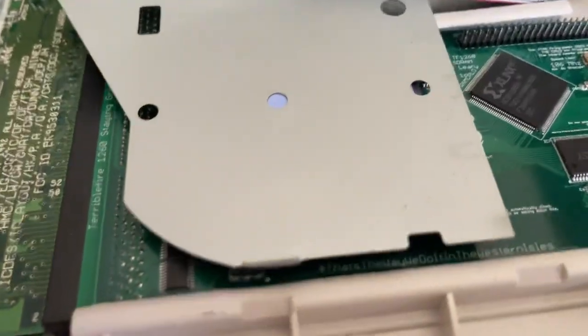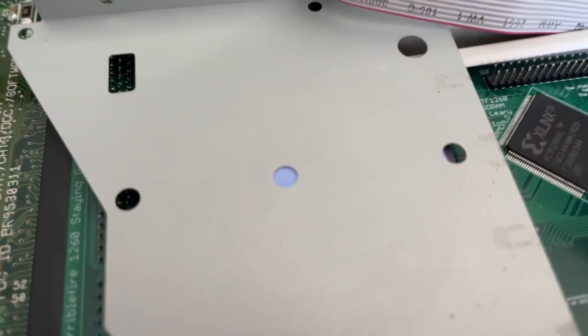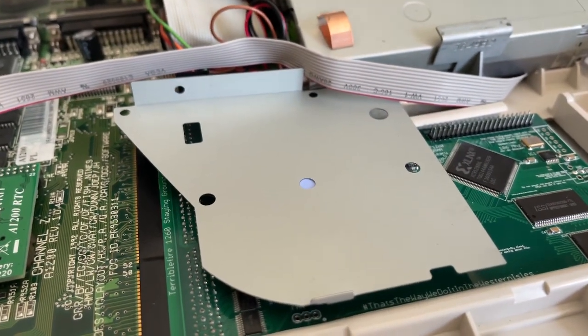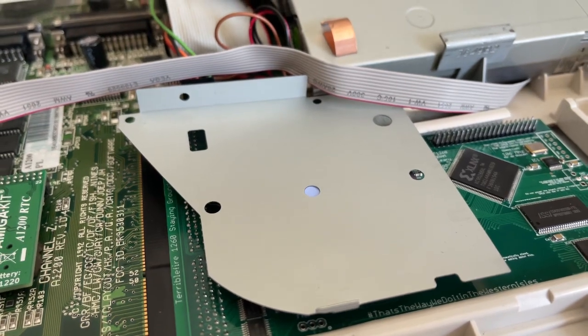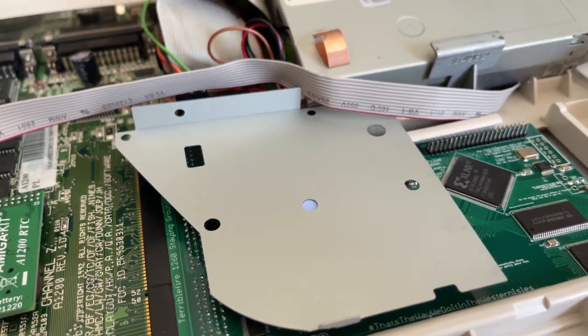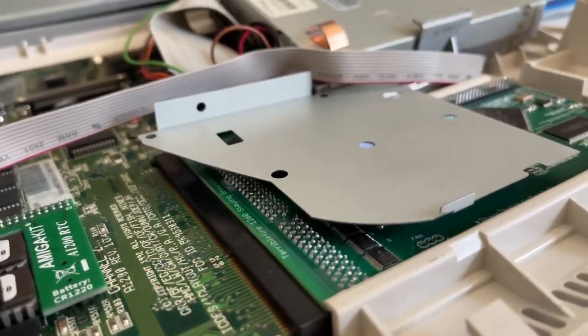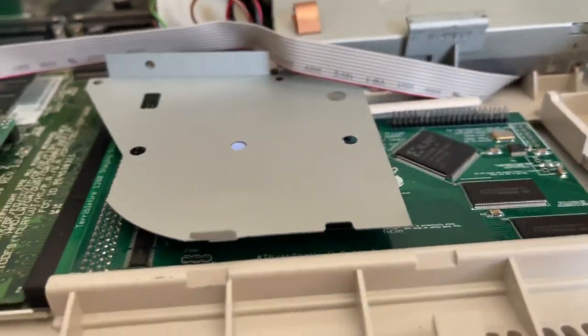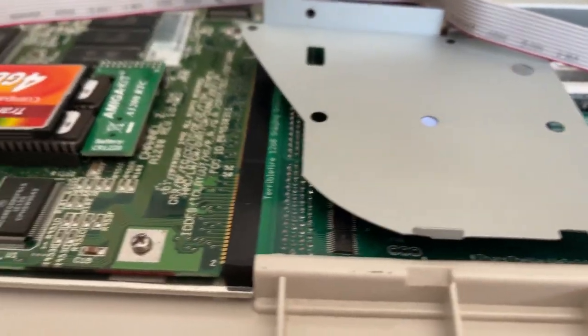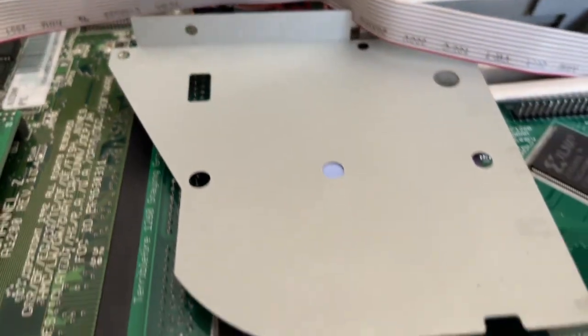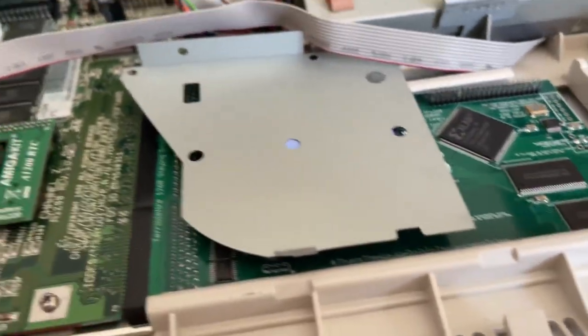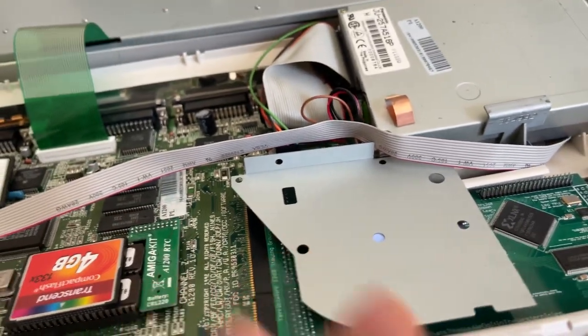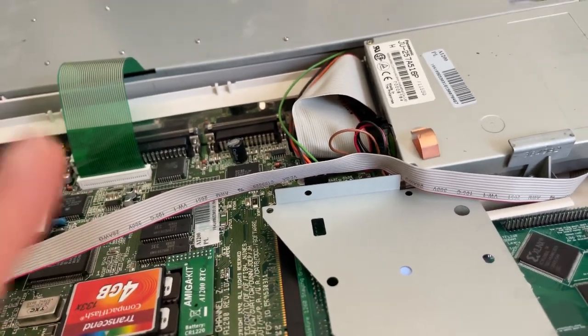You can see that little pink purple thing. That's the thermal pad. And you probably recognize this as a 1200 floppy tray thing. And I've just thermal padded it to the chip and it doesn't touch anything.